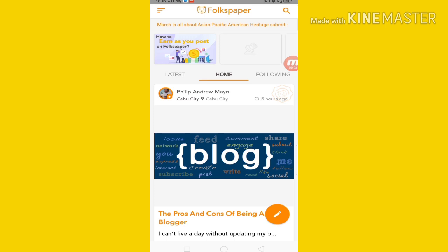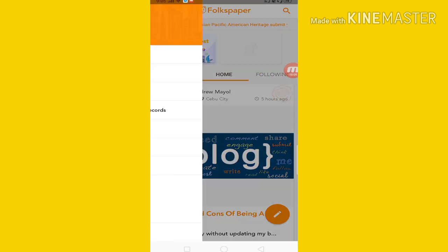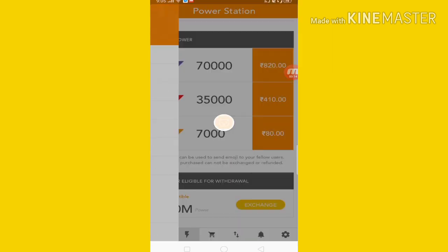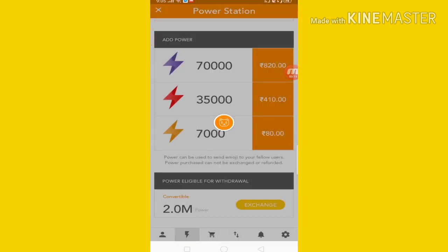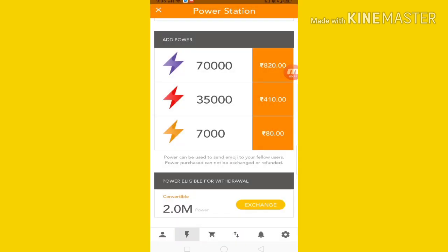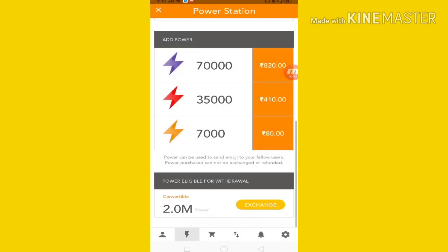This is very simple. You will need the menu of three lines on the left side, and you will call the power station on the left side.